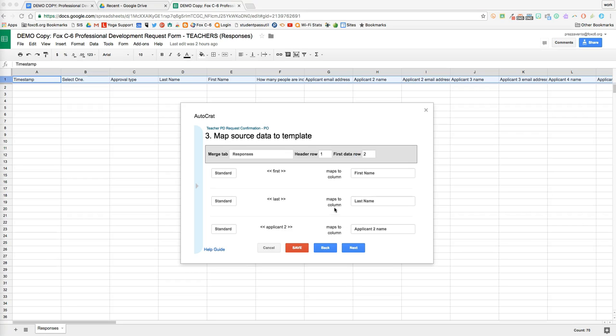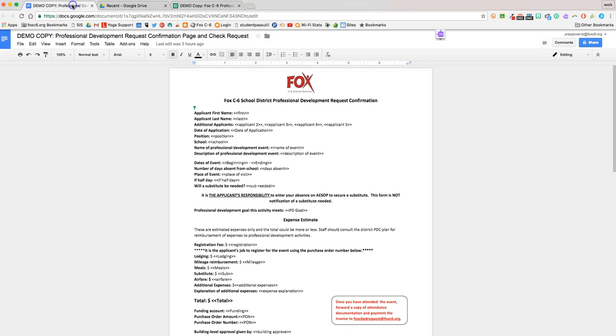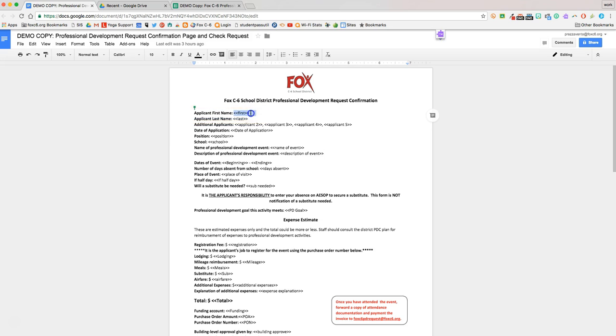Now, let's take a look at the merge tags in our document. You see here this merge tag first. And let's take a look at where exactly that came from in our Google Doc. So we'll come back over here to our template, and we'll see that that is the first name merge tag.